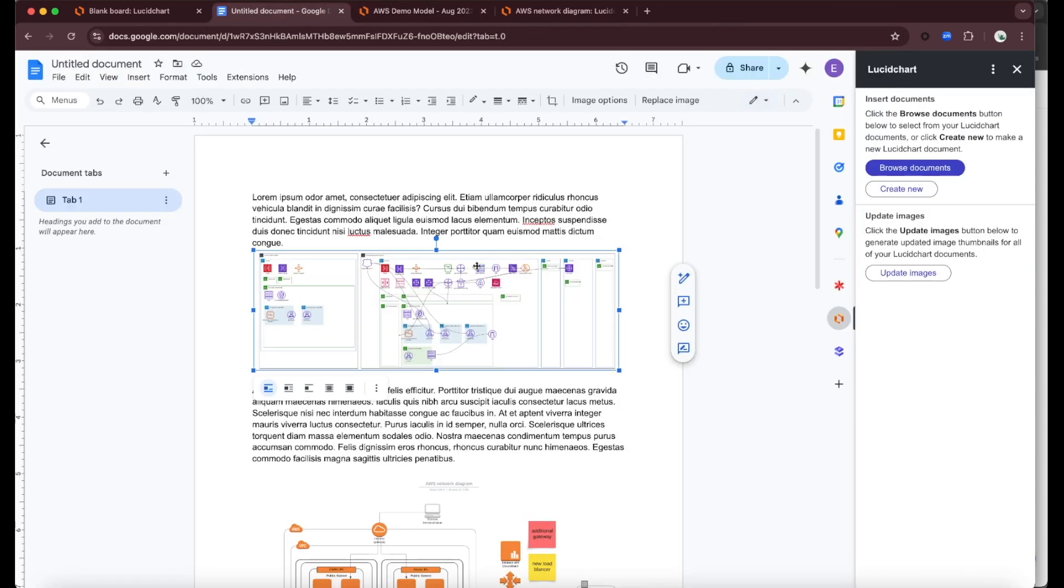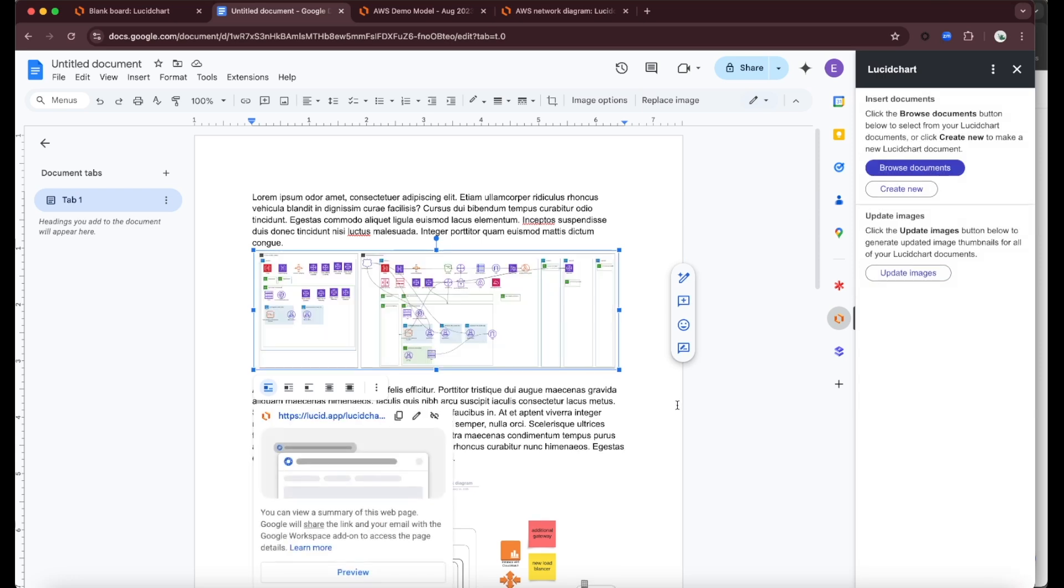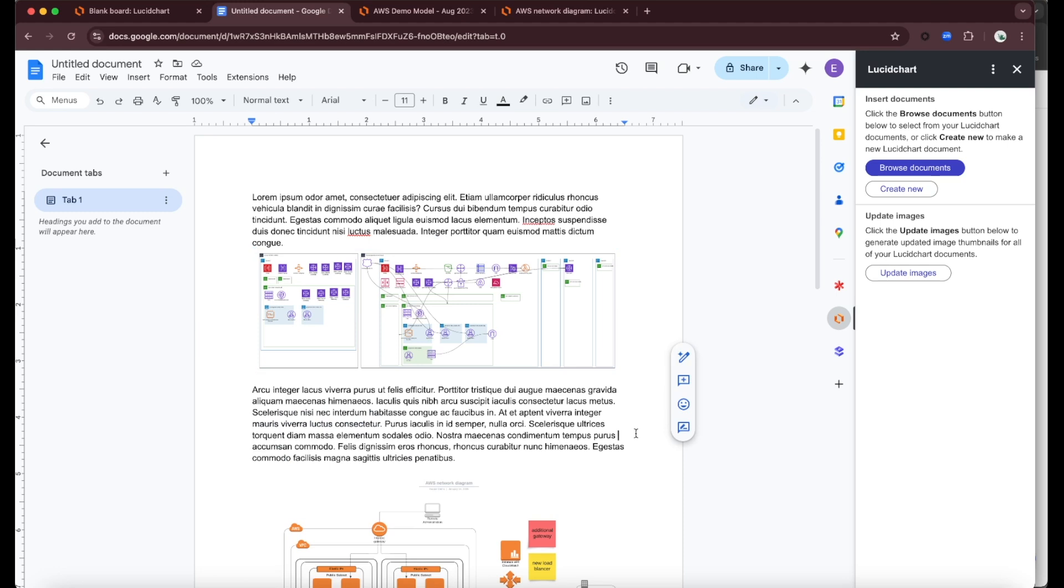If I go back to my Google document, it's not currently showing those, but that's easy to fix because Lucid has the ability for you to update those images. All I have to do is come over to the Lucid plugin and click update images. It's going to replace any existing images of diagrams with the latest, most up-to-date versions. You'll notice those shapes have now been added to the image preview of my diagram.